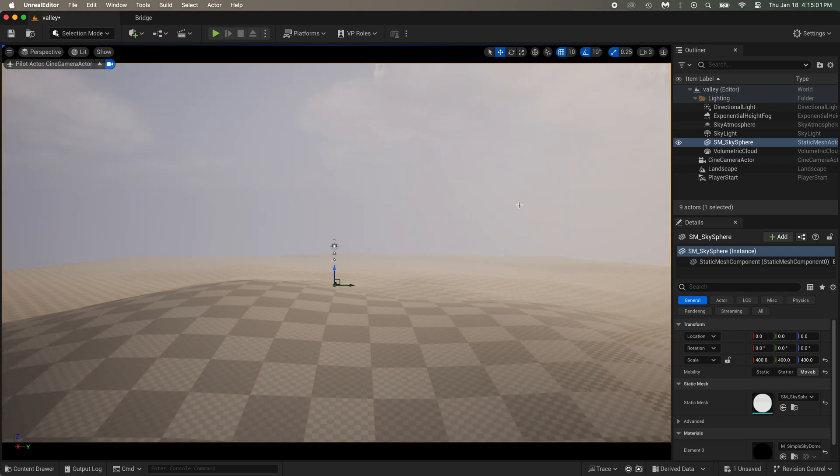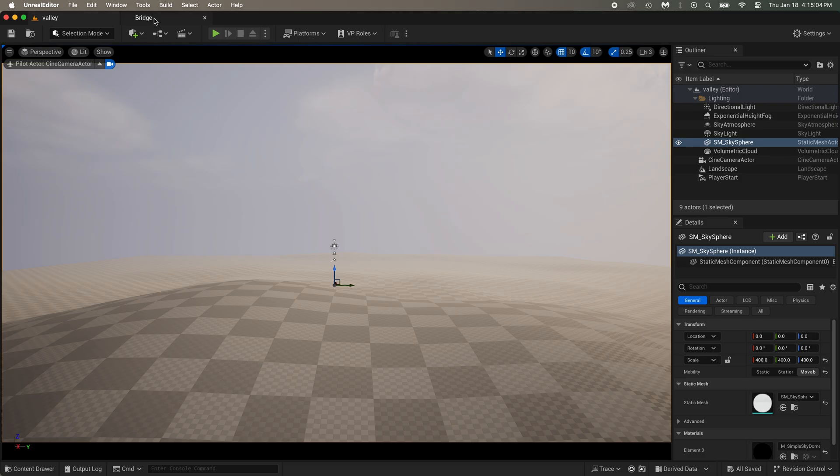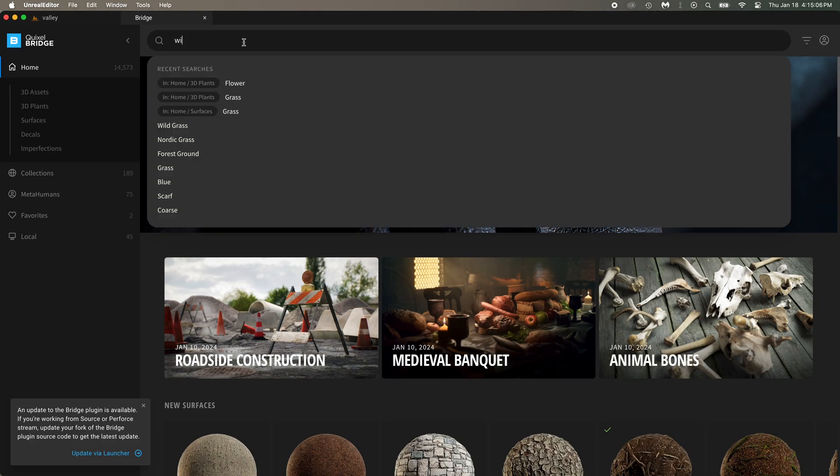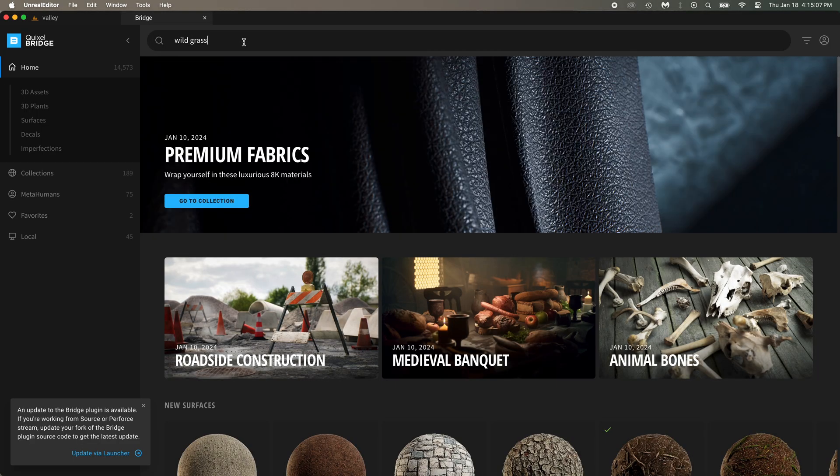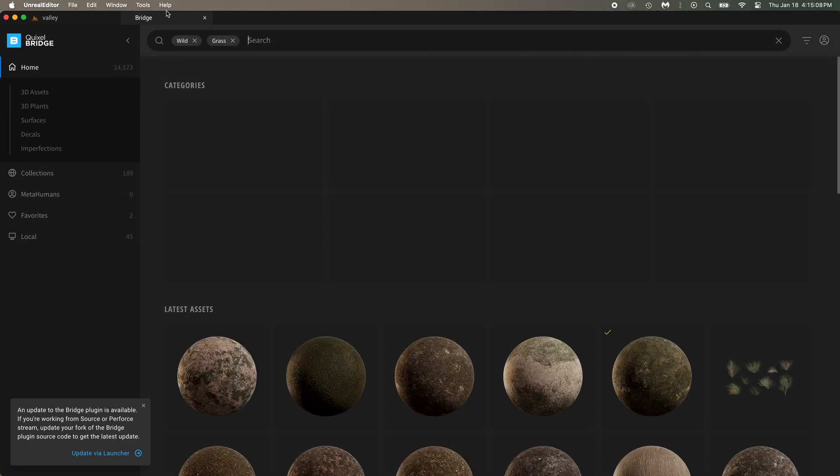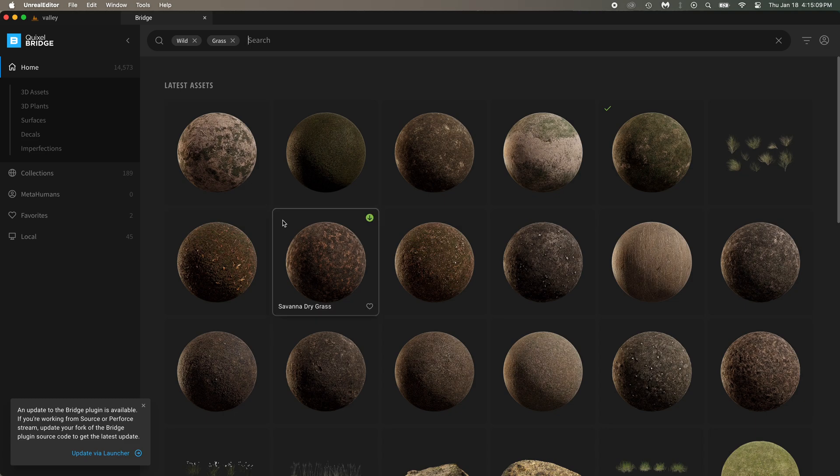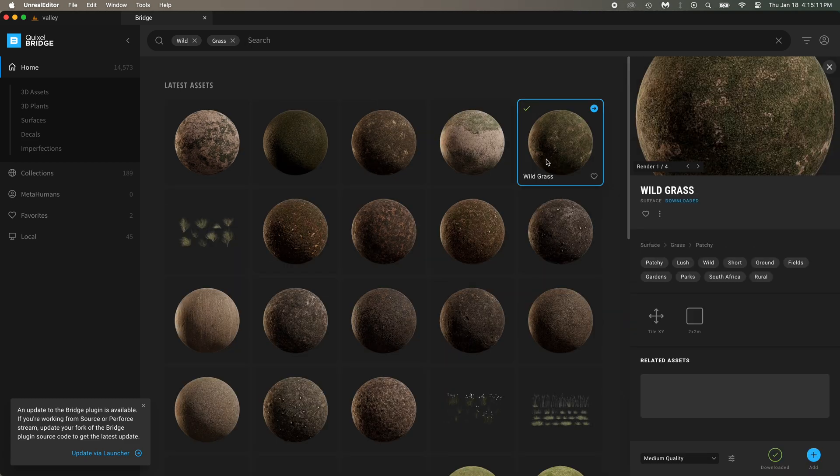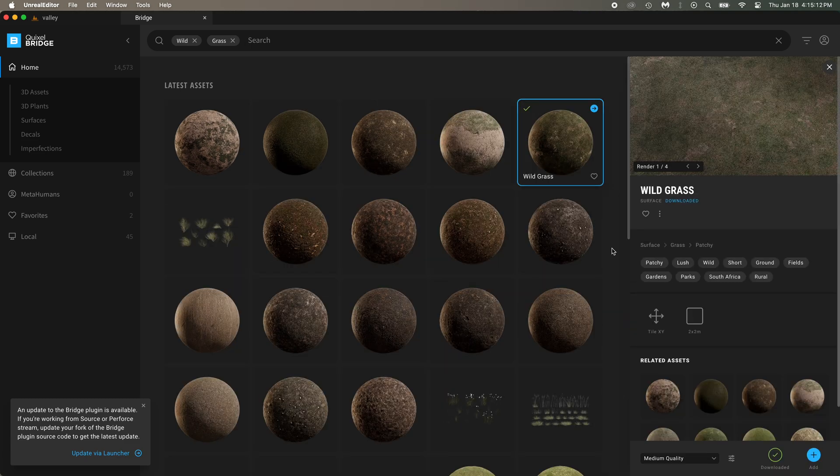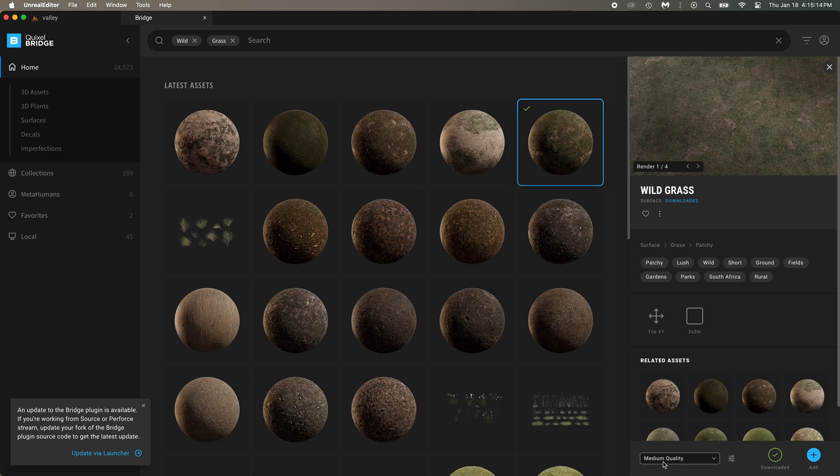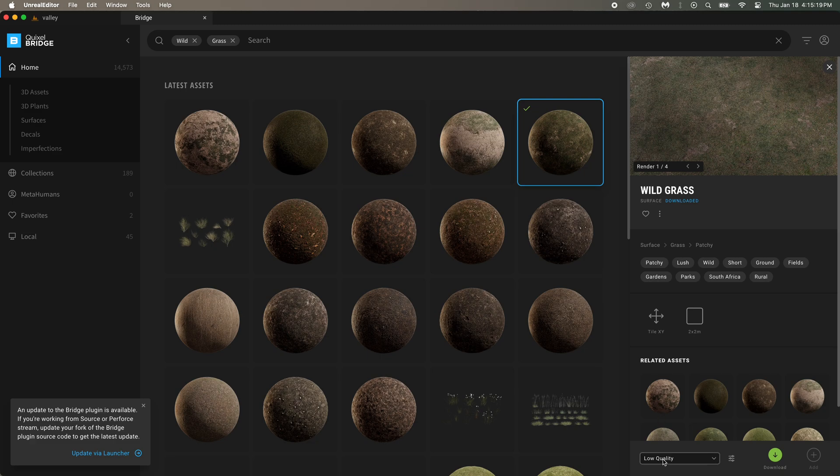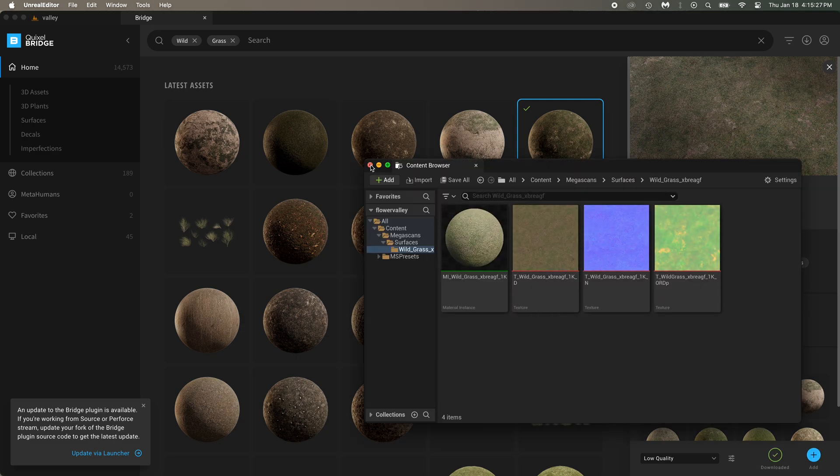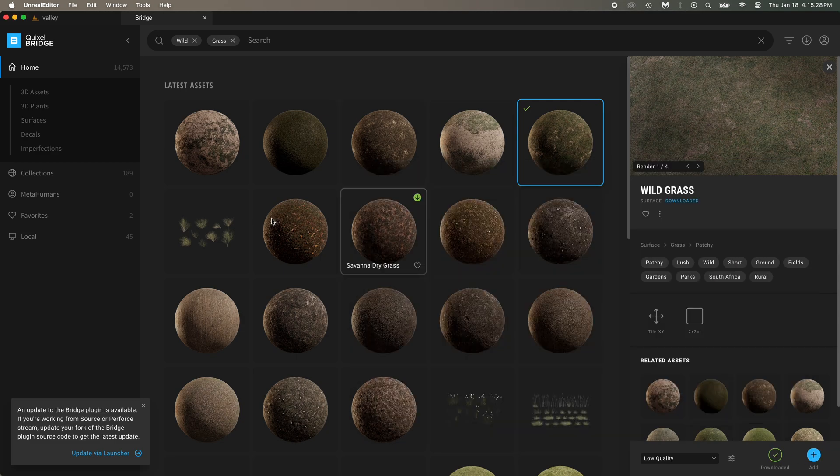Now let's find a material for that ground and some grass and flowers. Open Bridge. You could search for wild grass. This one is perfect. If you're not sure of what your computer can handle, I highly recommend you download everything at low quality. Great, now download that. And then add it to your project. That's for the ground material.